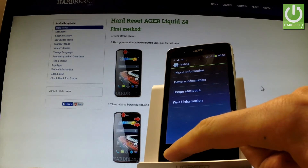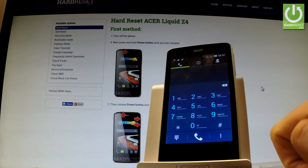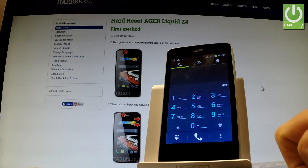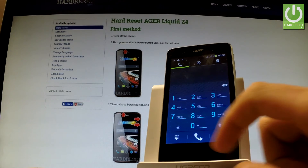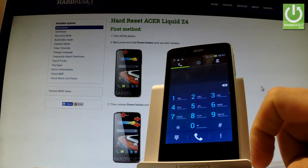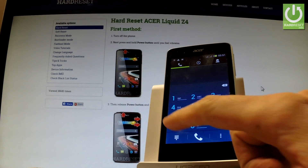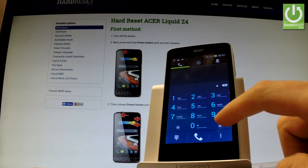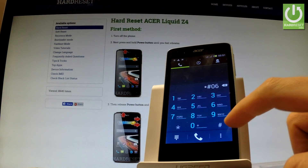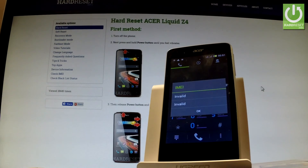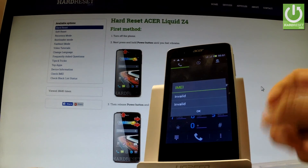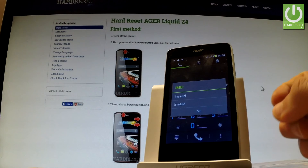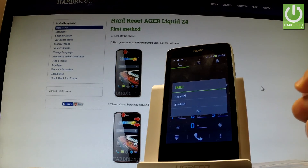Let's go back to the phone dialer using the back arrow. Here you can input another secret code — the most popular Android code: *#06#. As you can see, the IMEI number just comes up and you can read the IMEI or other important information about your device.